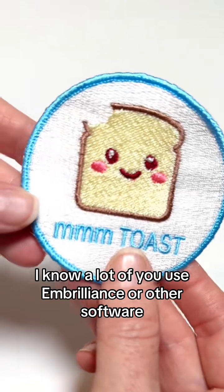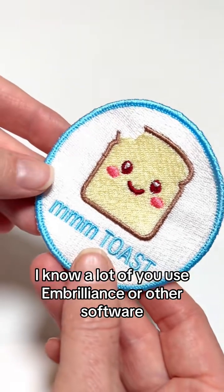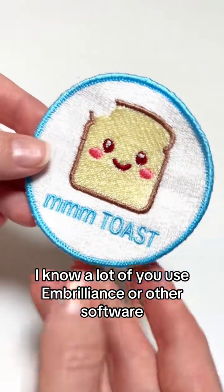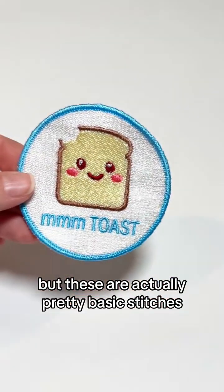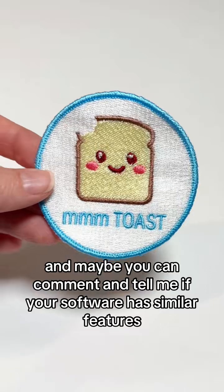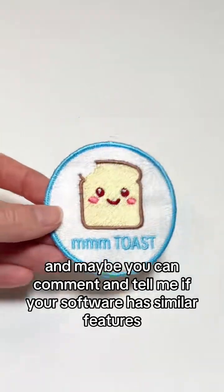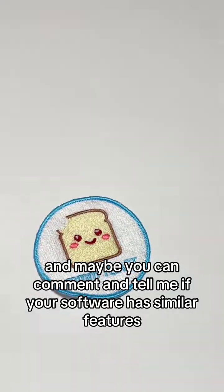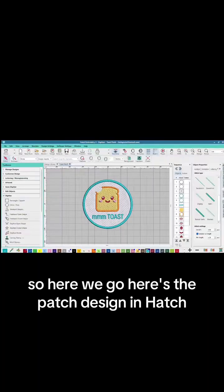I know a lot of you use Embrilliance or other software, but these are actually pretty basic stitches. Maybe you can comment and tell me if your software has similar features. So here we go.